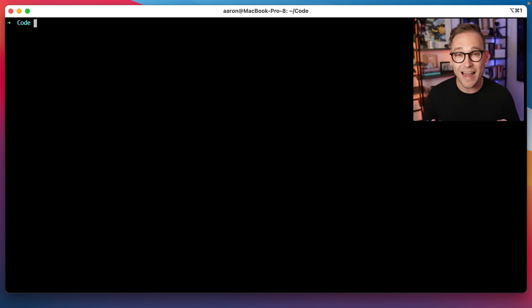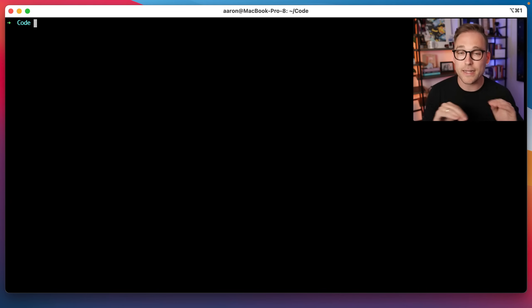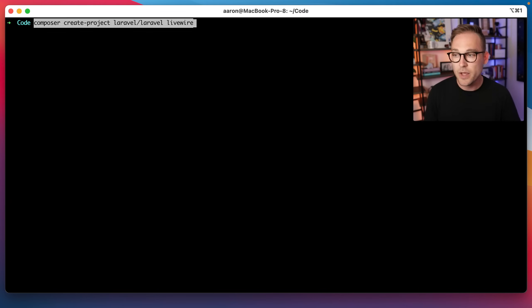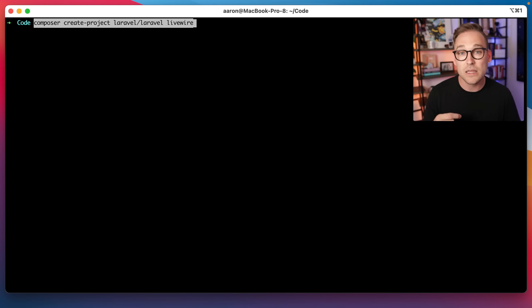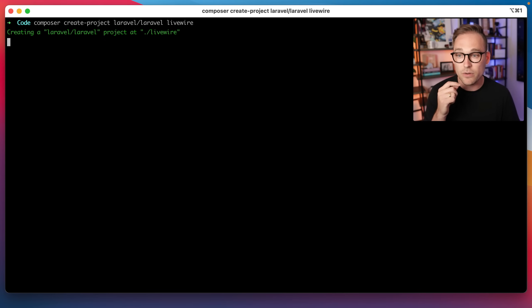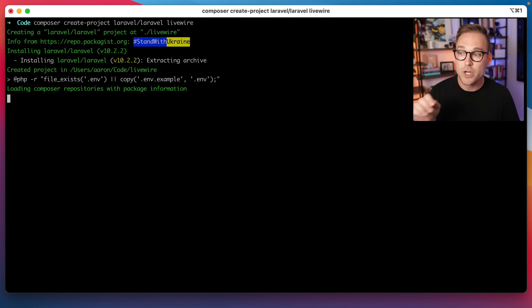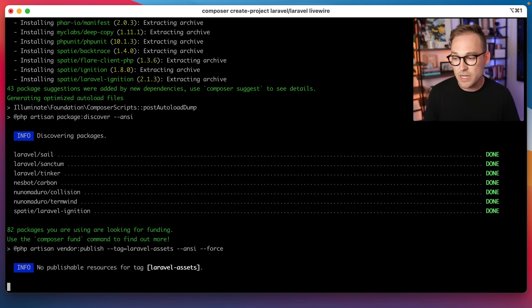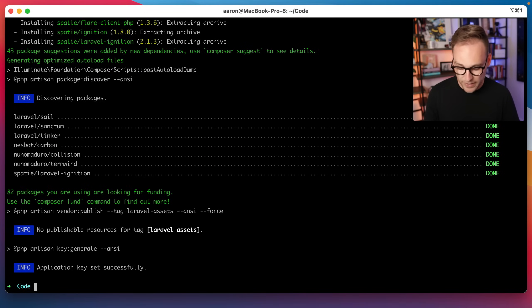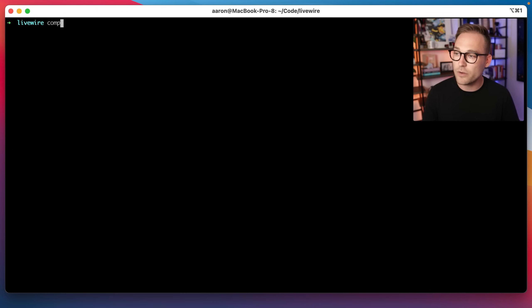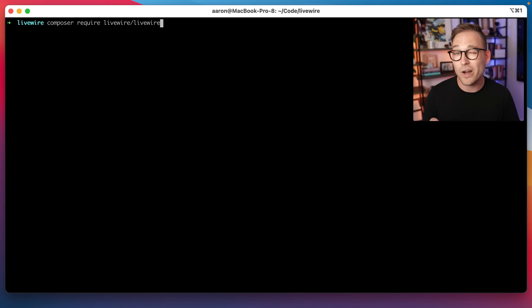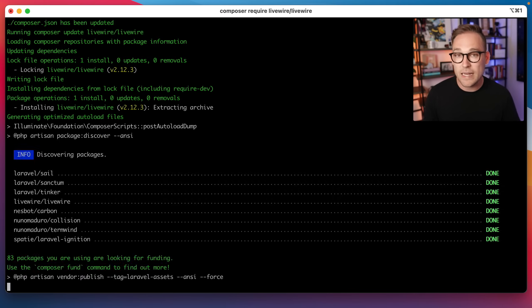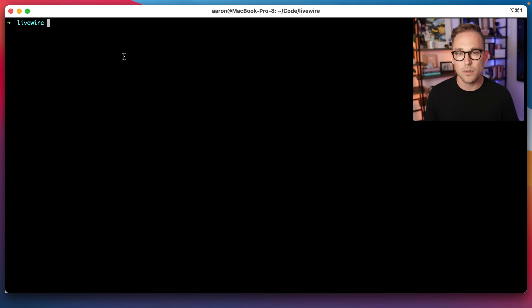Alright, here we go. We're going to create a Livewire project from scratch, from the very beginning, so you can see exactly what we're doing. First thing we're going to do is we're going to use Composer to create a new Laravel project called Livewire. It's going to install a bunch of stuff. So now all of the Laravel packages are in there. We're going to change into the Livewire directory, and we're going to say require Livewire Livewire. So this is going to bring down the Livewire package, and now we are good to go.